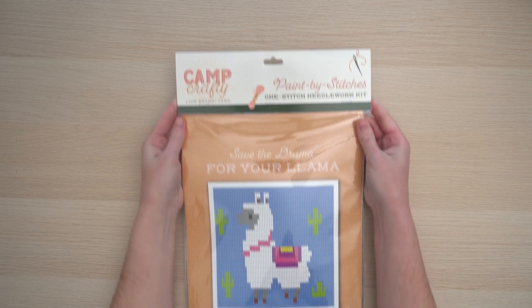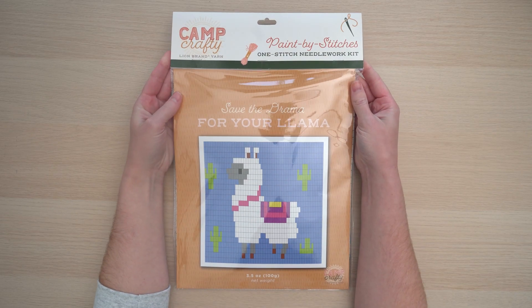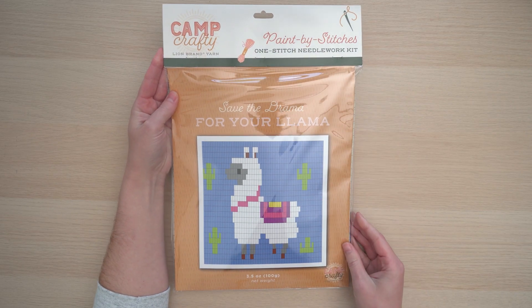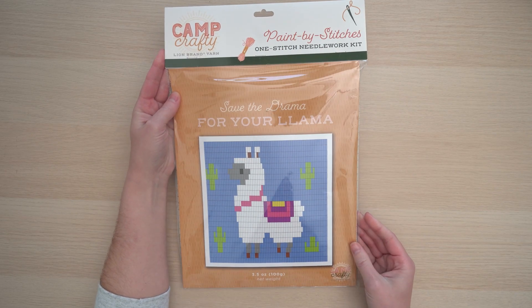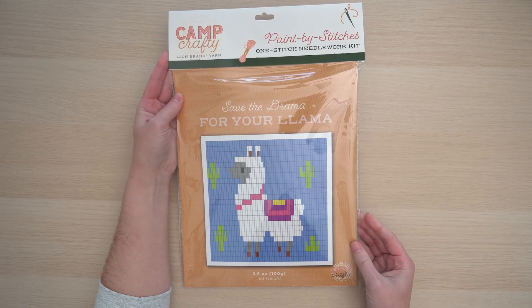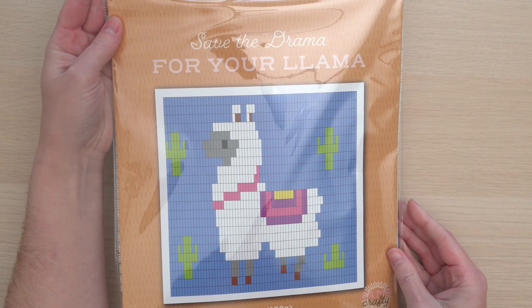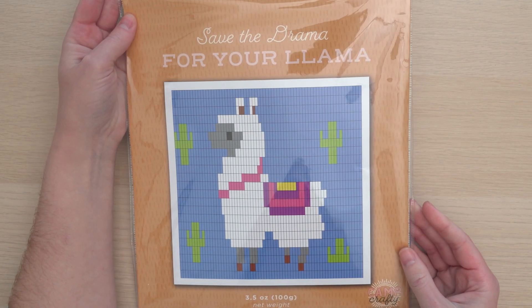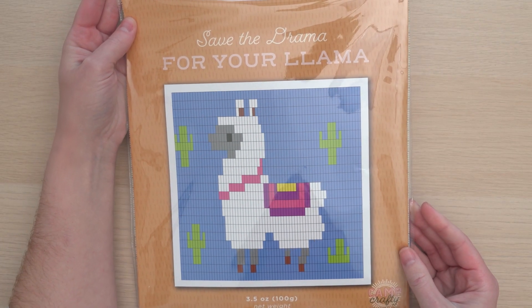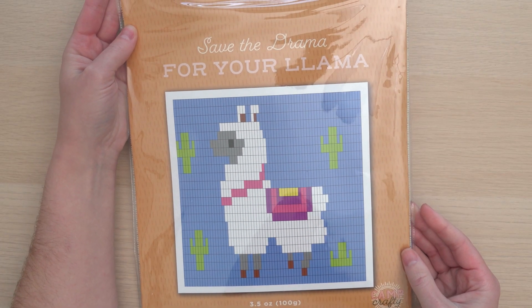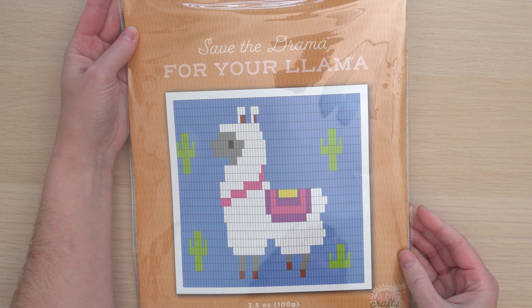Let me introduce you to the new Paint by Stitches kit from Lion Brand and Camp Crafty. This is a great project for beginners to needlepoint, but experienced crafters will enjoy it too. Here's how to get started.